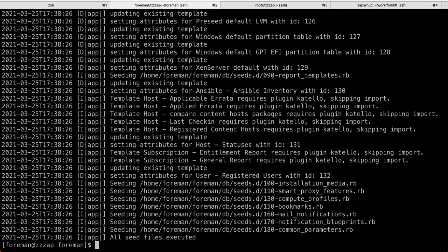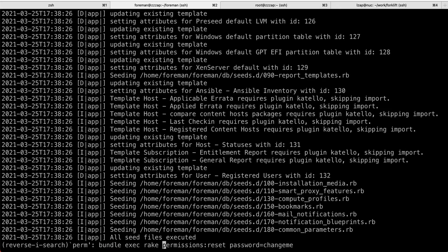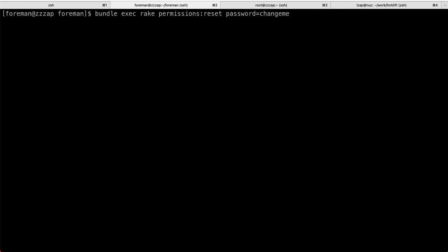Now, the last thing, by default, seed will create you also an API user and super user. That's the admin, the first account. But it will actually set you random passwords.